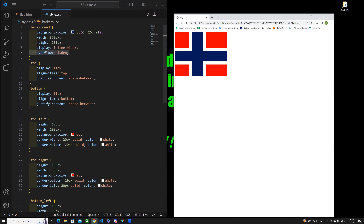For the top class we used display flex — I'm not sure exactly how to explain these ones yet, but it made them fit. We also used align-items and justify-content space-between. Display flex is actually tomorrow's lecture topic.